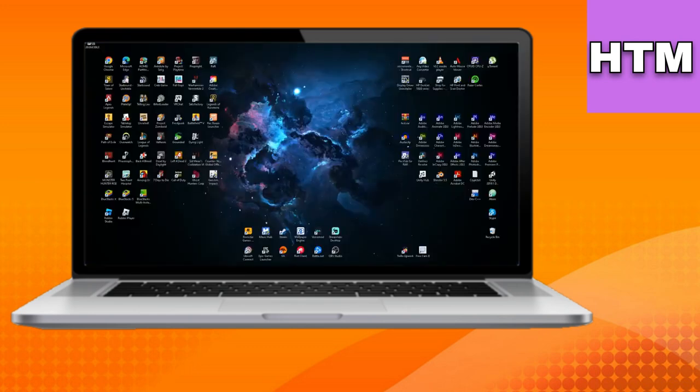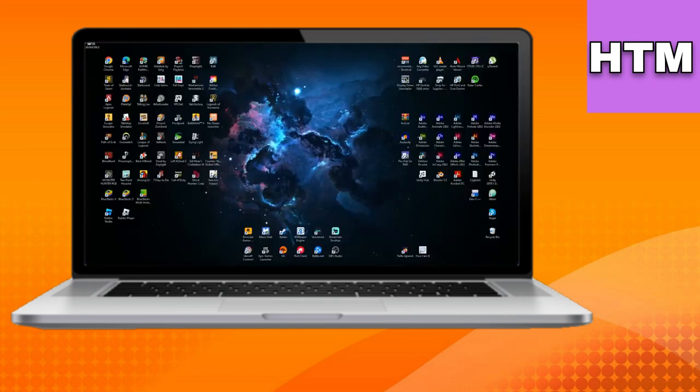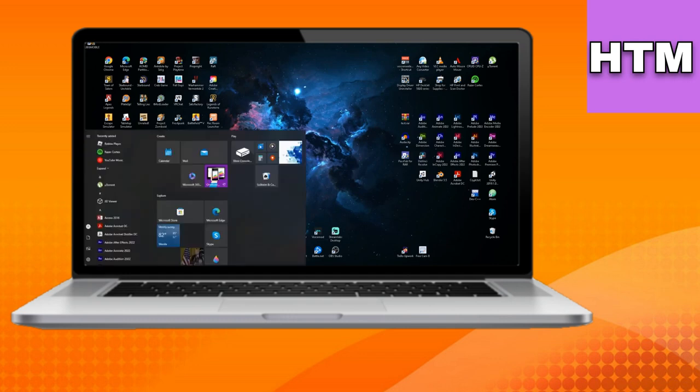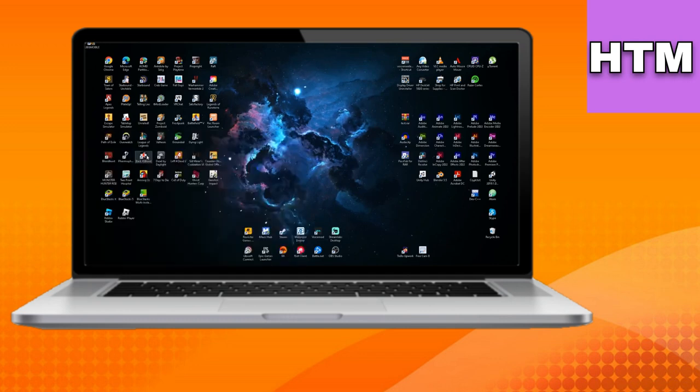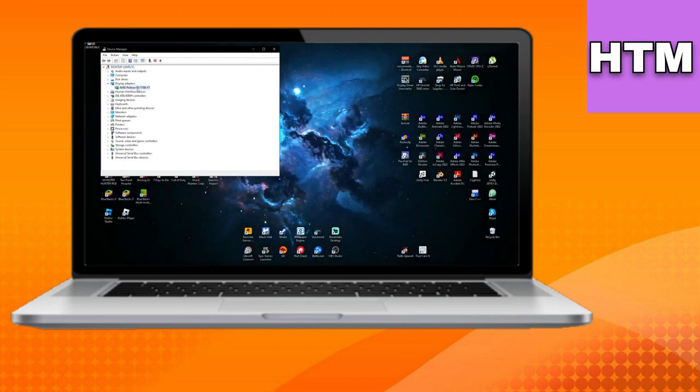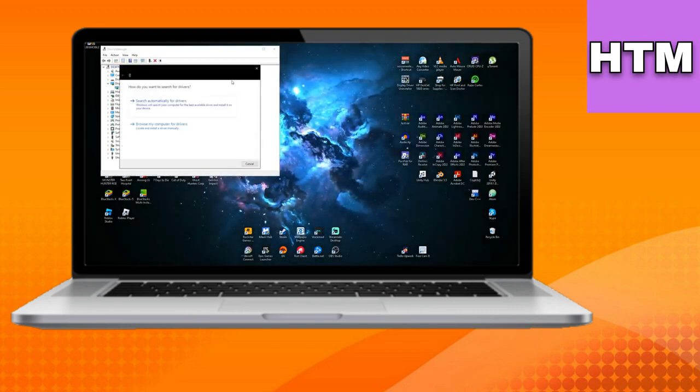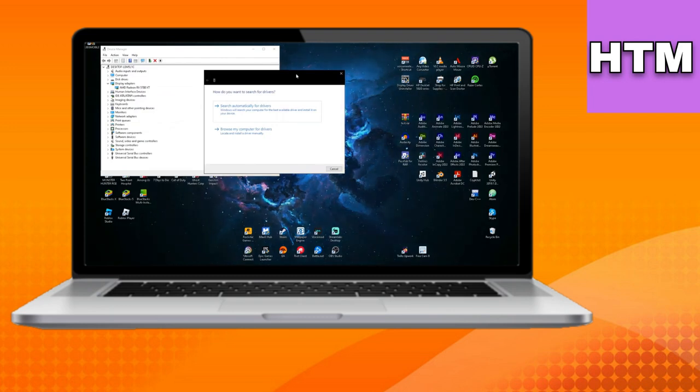Lastly, update your graphics driver by going to Device Manager, expanding Display Adapters, right-clicking on your display adapter, and selecting Update Driver. Choose the option to search automatically for drivers. Windows will find and install the most suitable driver for your PC.